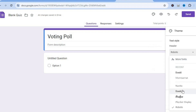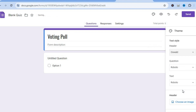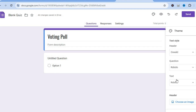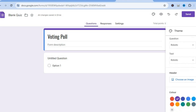After you have done that you'll see a header section. If you would like to change the font style you can select the font style that you would like to use. You can also change the font size, as well as the font style and font size of the questions.